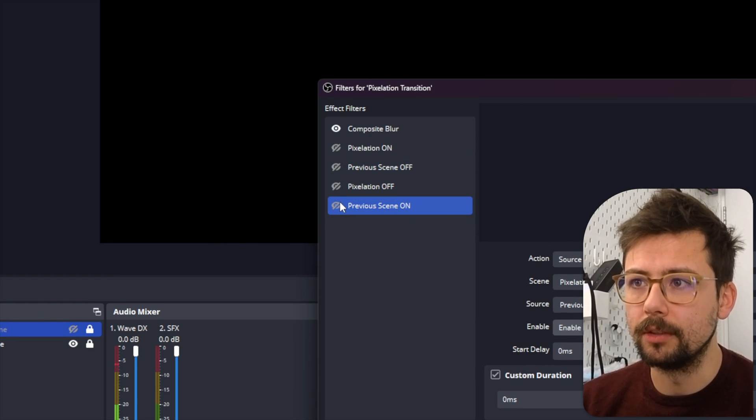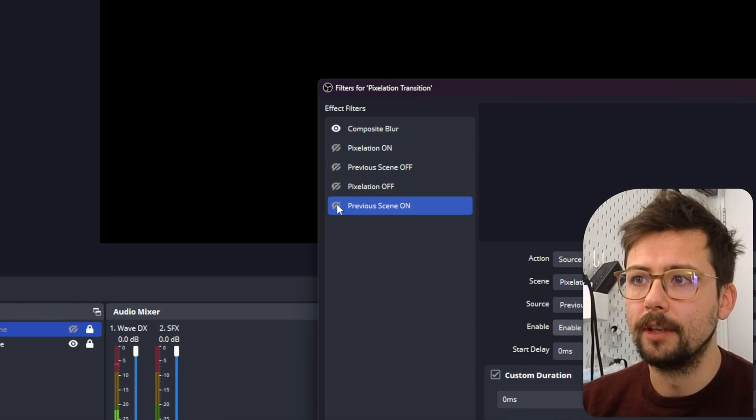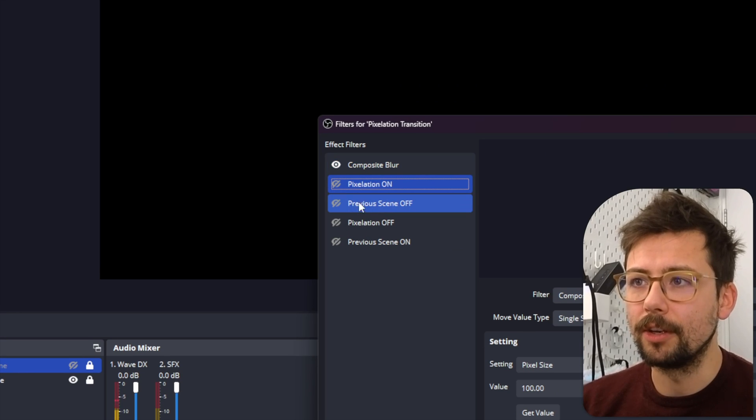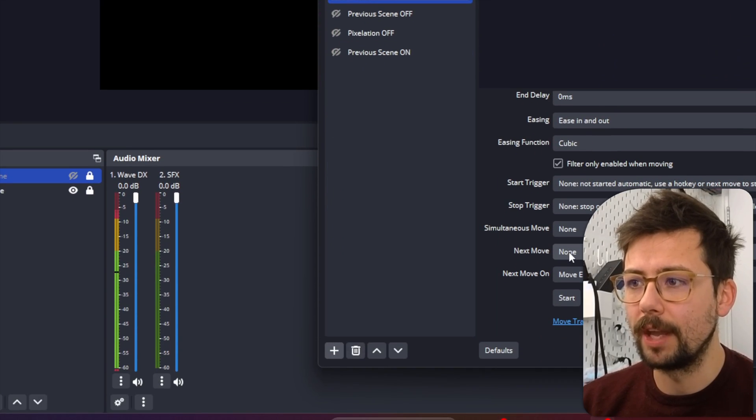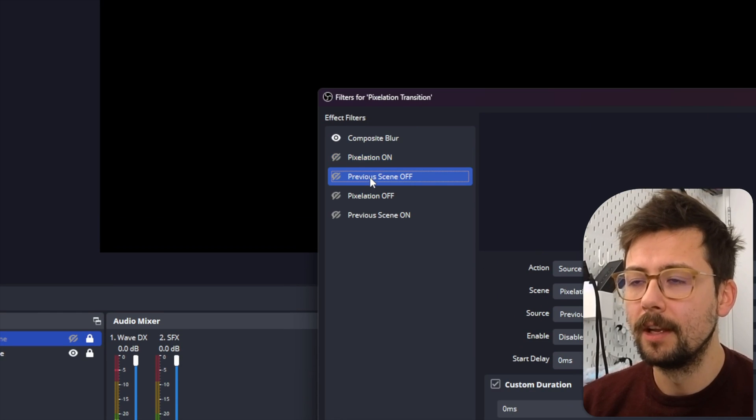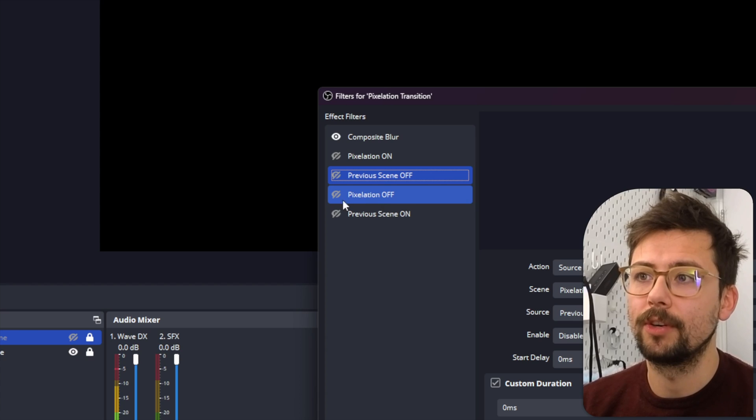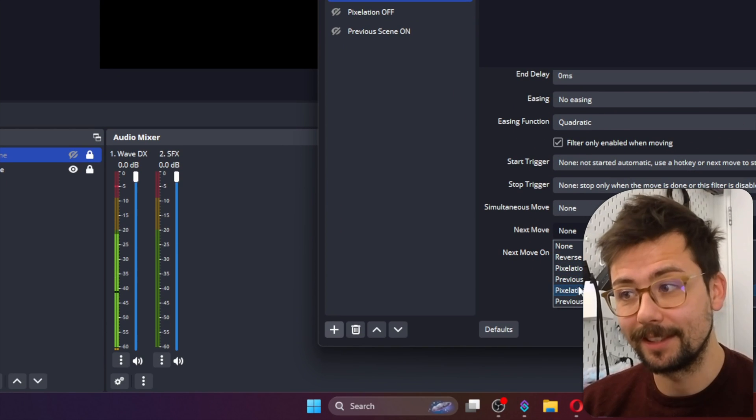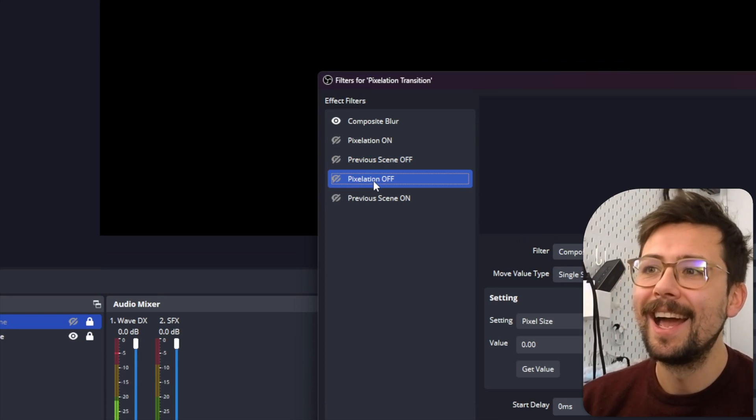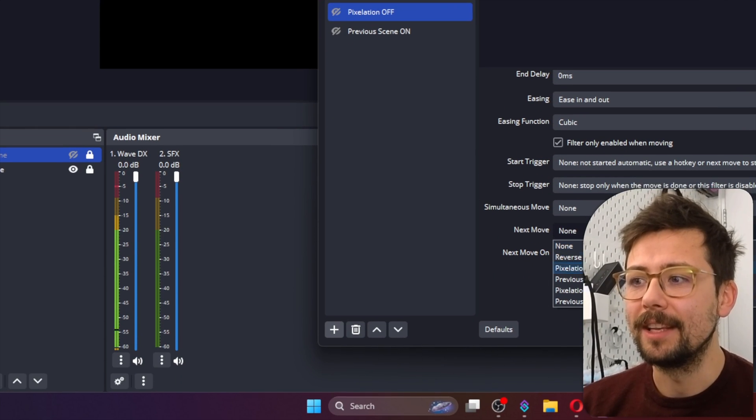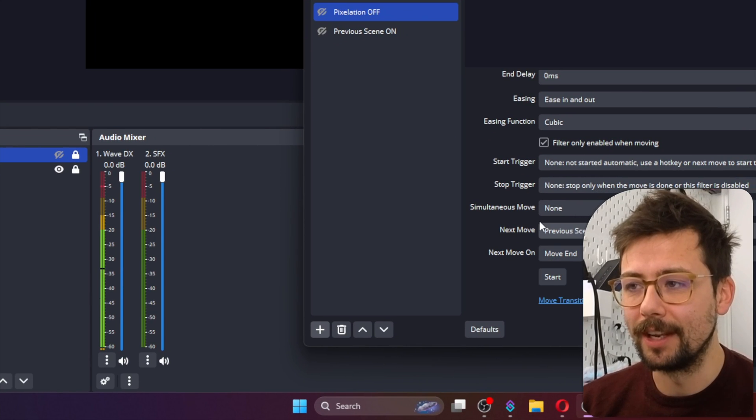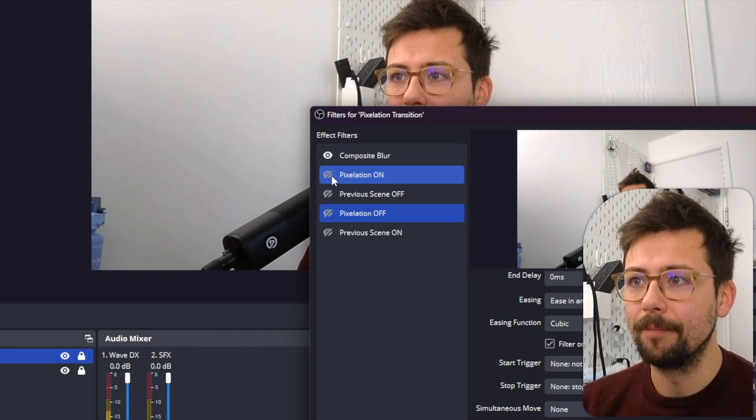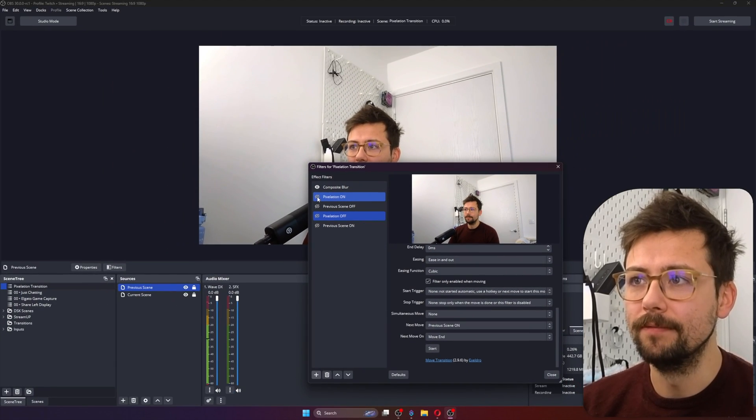And then now I've got the option of turning it all back on and off. So Pixelation On is going to trigger the Previous Scene Off. So if I scroll down, go to Next Move and press Previous Scene Off, Previous Scene Off is then also going to trigger the Pixelation Off. So the Next Move will be Pixelation Off - do you see where we're going with this? And Pixelation Off will then trigger the Previous Scene On to turn it on. So I'm going to turn Previous Scene On for now, and now if I press Pixelation On...